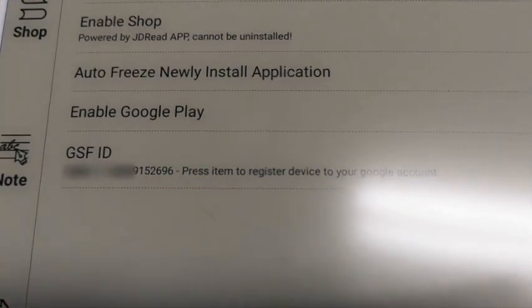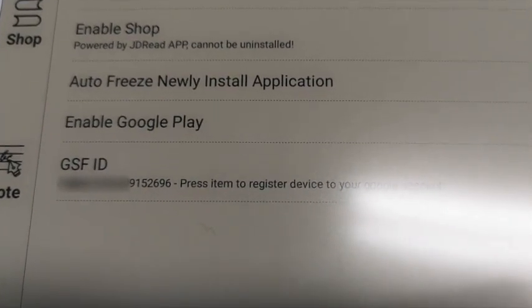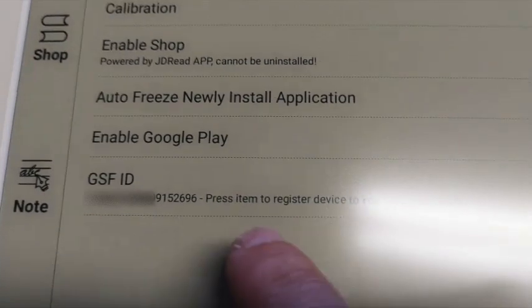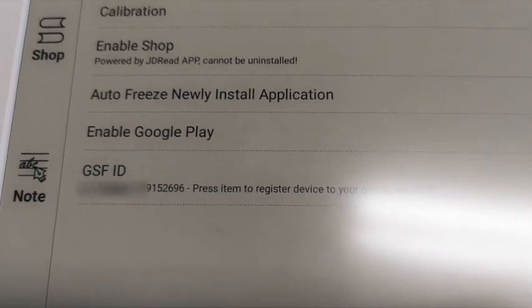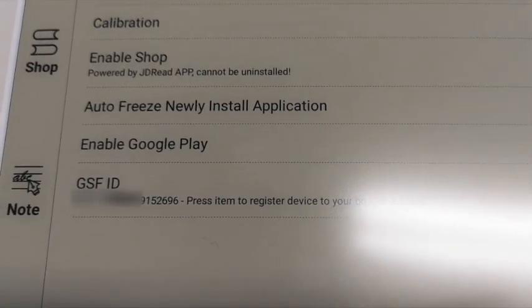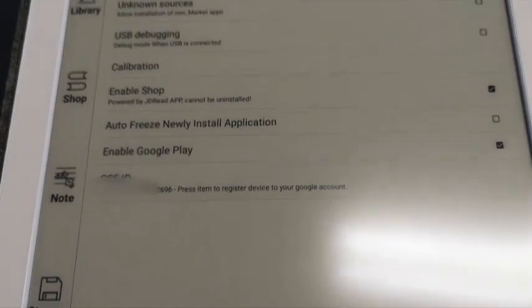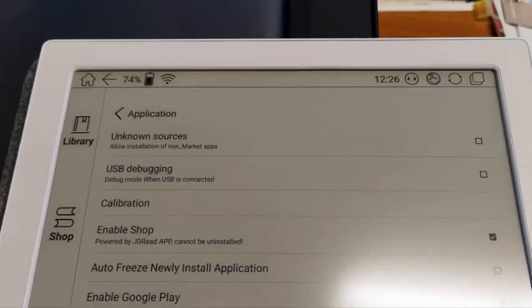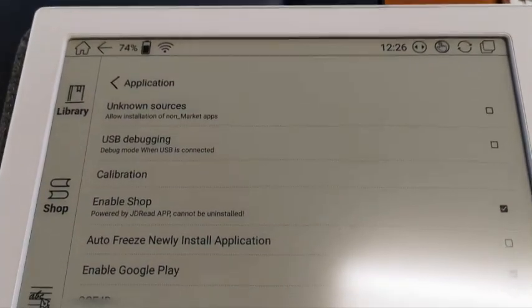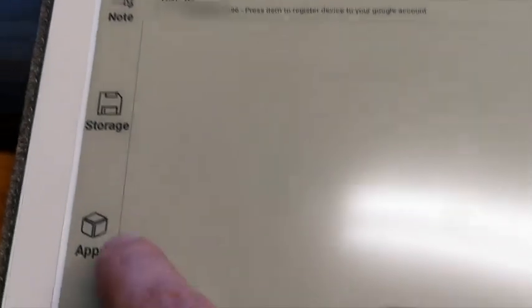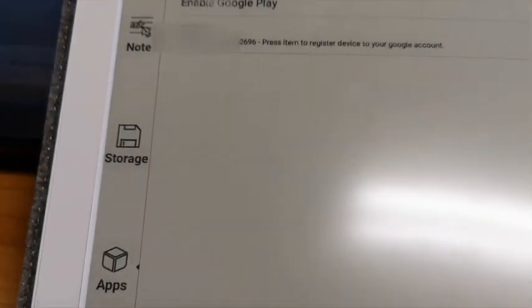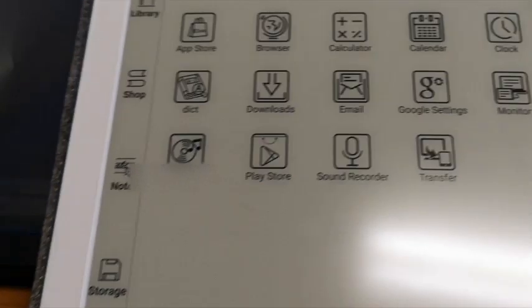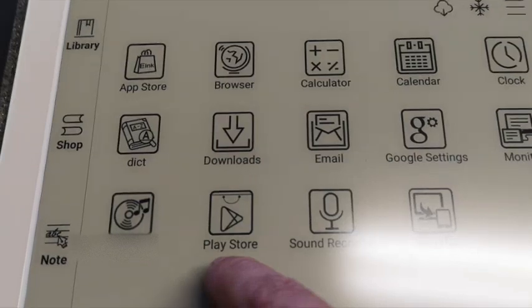Just ensure that the number of your device will be in the list of registered devices. Afterwards you just need to reboot your Onyx Max 2 Pro and in the apps you will see the Play Store.